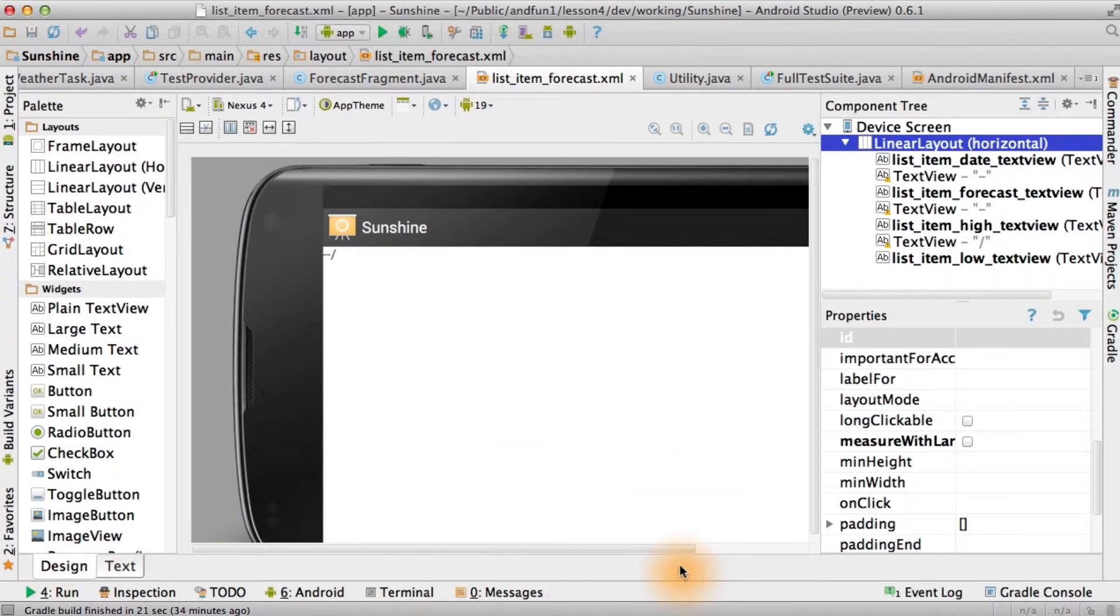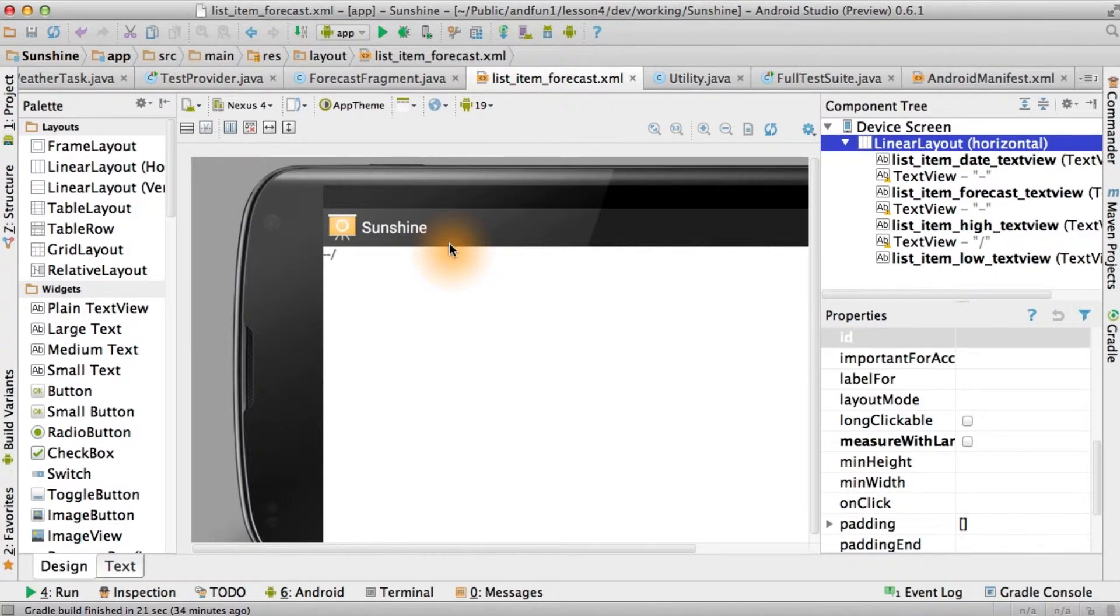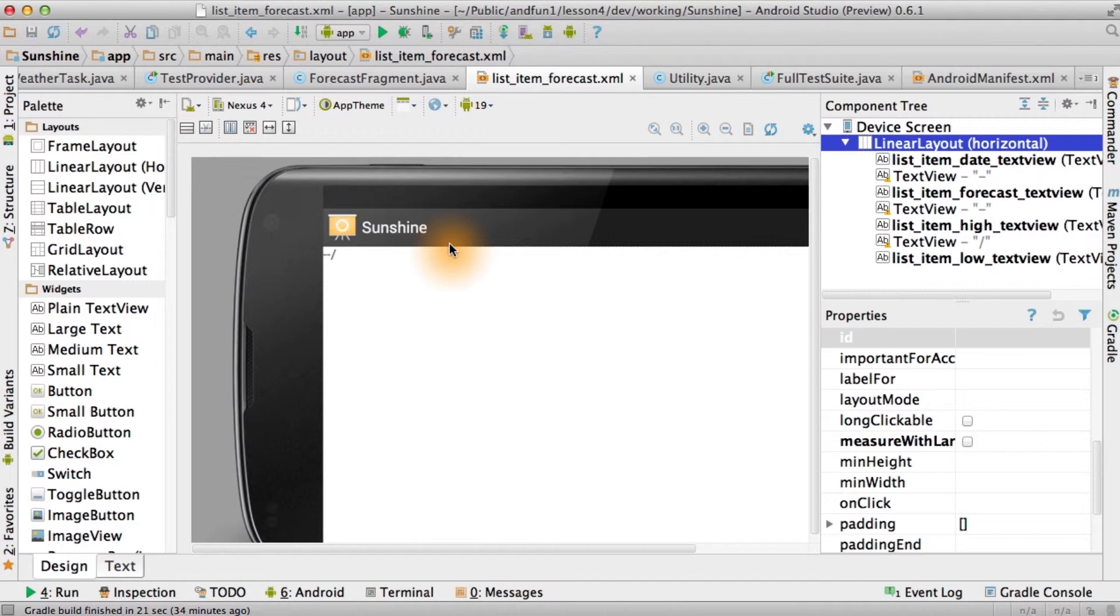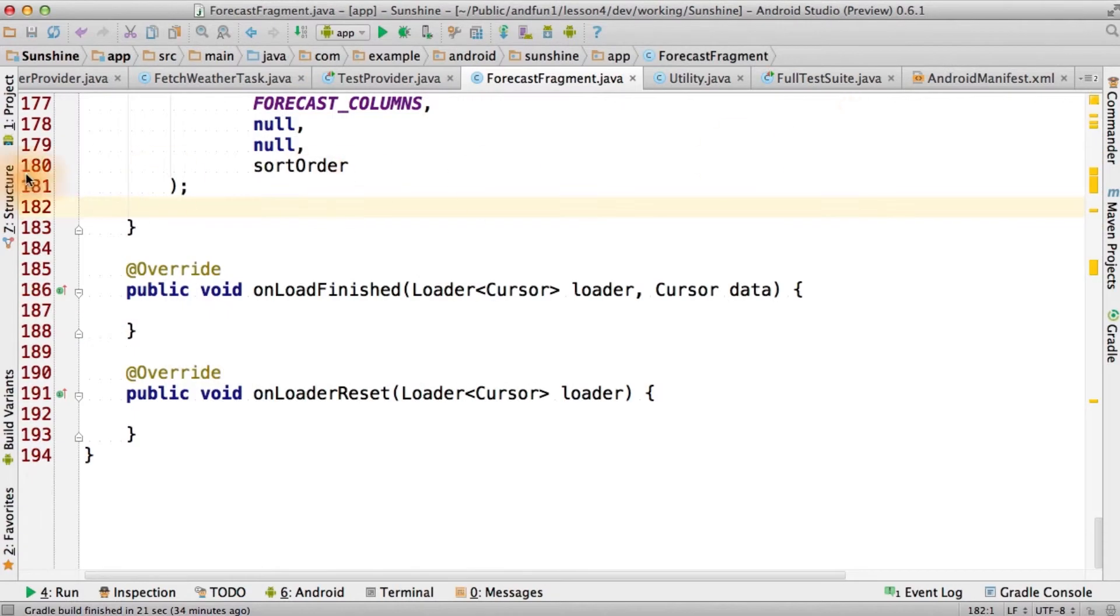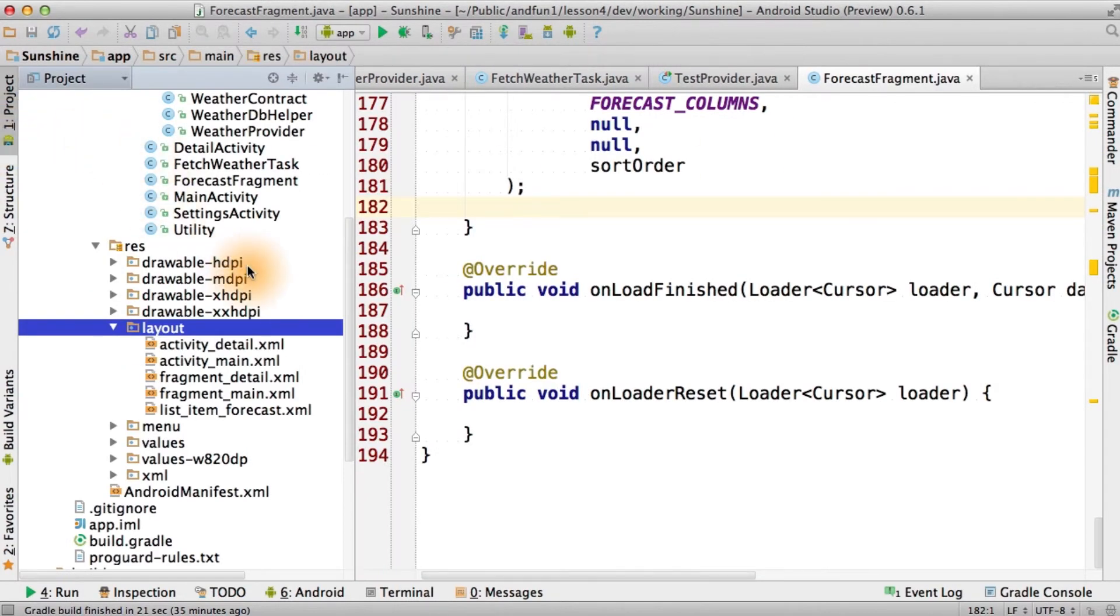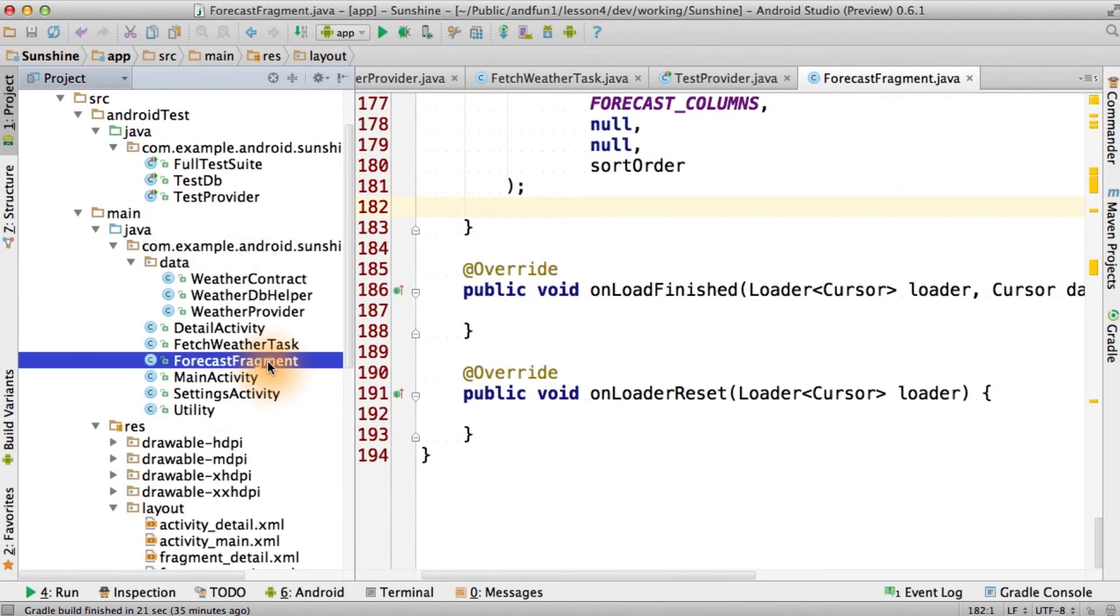Of course, you can go wild with these designs, and there's a lot you can do with the layout editor and with different kinds of layouts. We'll be learning more about that in the next lesson. All right, we finally get to start hooking this up to our UX. Let's go back to forecast fragment.